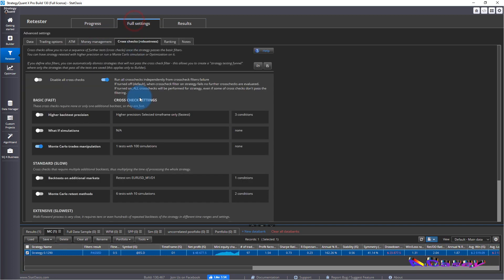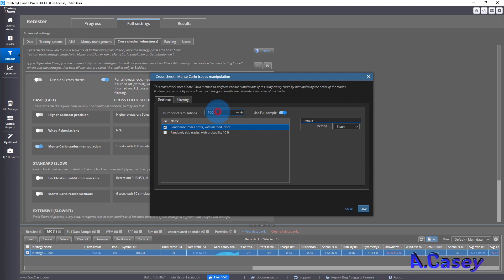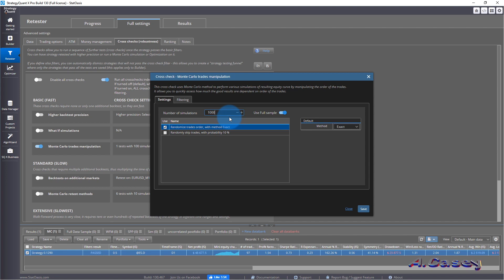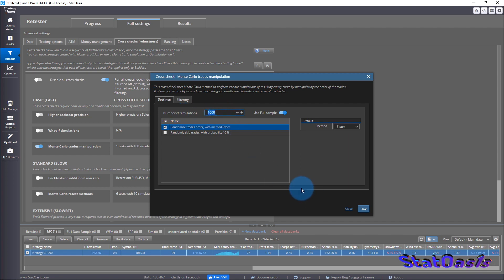So let's try to increase the resolution of the Monte Carlo analysis. So we'll go full setting. And you can do up to 1000 simulation, I think, the limitation in SQX. I'm not sure. Let's try 1000 first.